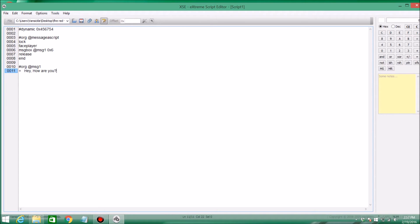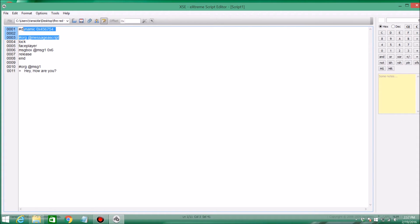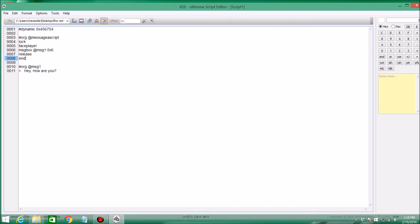So we're just going to go over this whole script again to make sure you guys got the concept. Pound dynamic 0x, and then whatever number it gives you. That's just the free space that your script's going to be inserted into the game. Then it's going to be pound org, then the name of your script. You have to make sure though that these two things are at the top of your script every single time, otherwise it will not work. And then lock, make sure your player's locked in place, face the player, the message, release, and then end. And then we have the message, what we want to say.